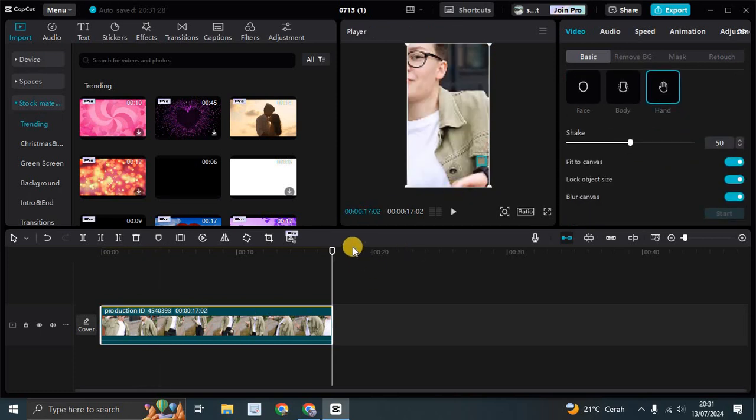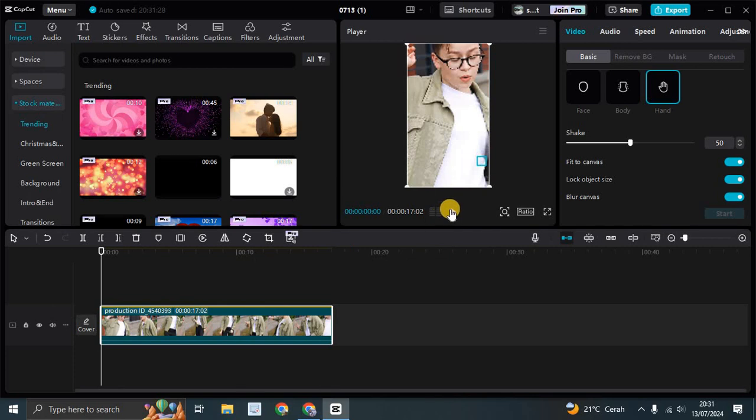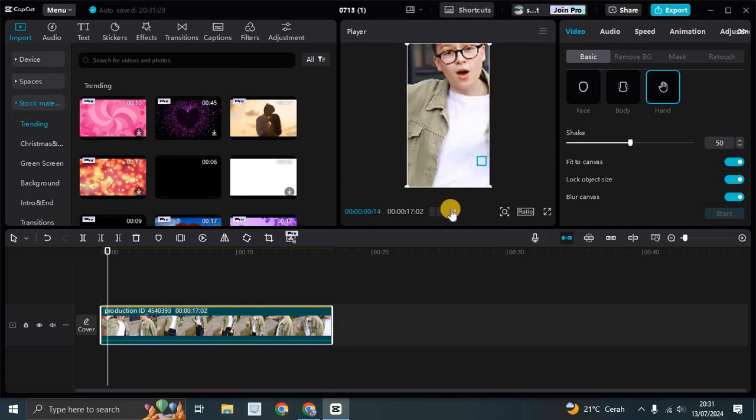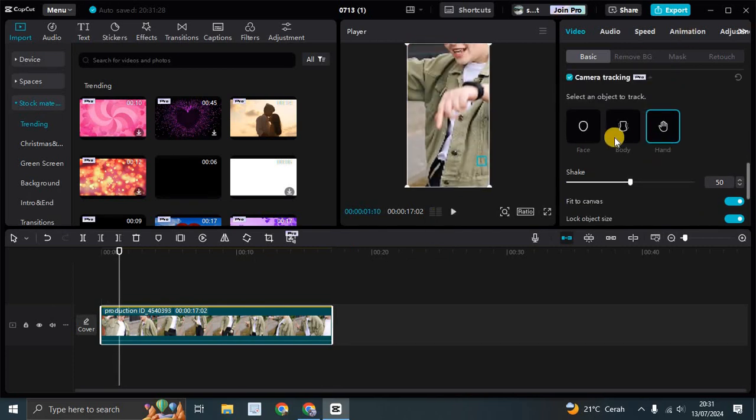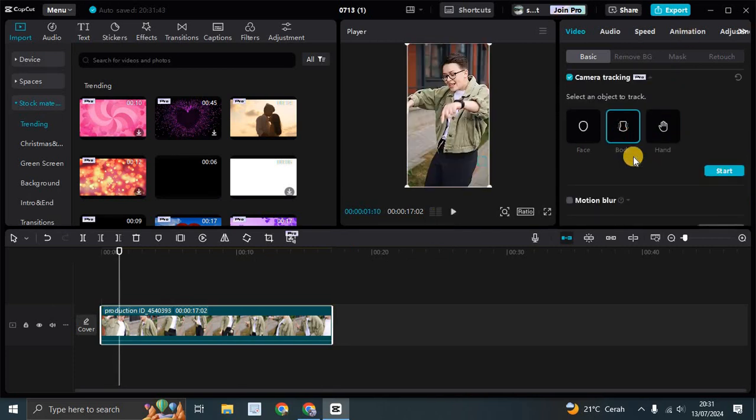So you can see, because I chose the hand, it kind of zooms in the clip. So I'm going to change it into body.